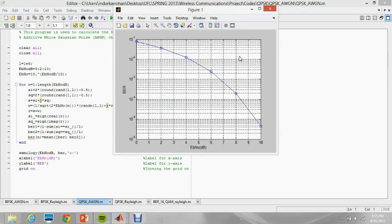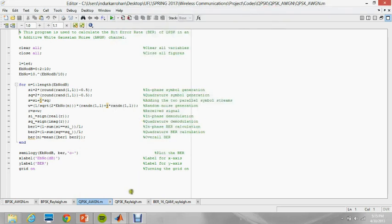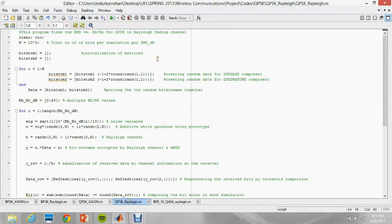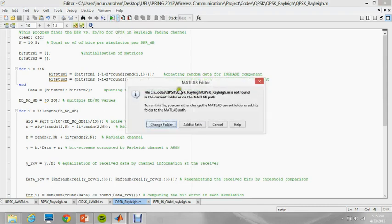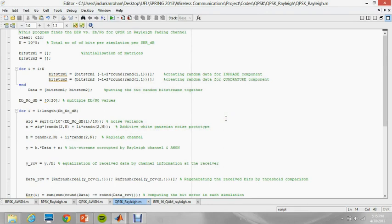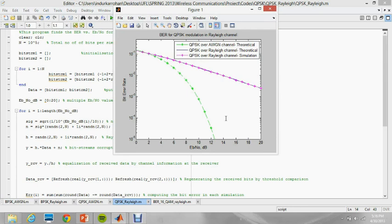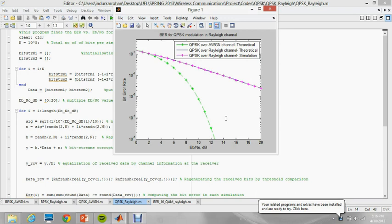This is the result for Eb/N0 versus BER for QPSK. The performance of QPSK in presence of Rayleigh channel can also be plotted. The green line shows the performance of QPSK in AWGN channel, and the blue line which coincides with the pink line shows the performance of QPSK over Rayleigh channel.